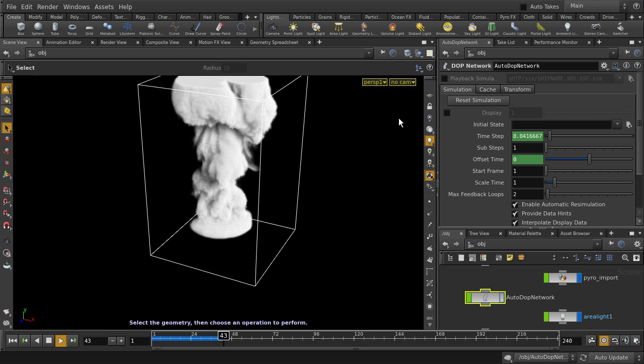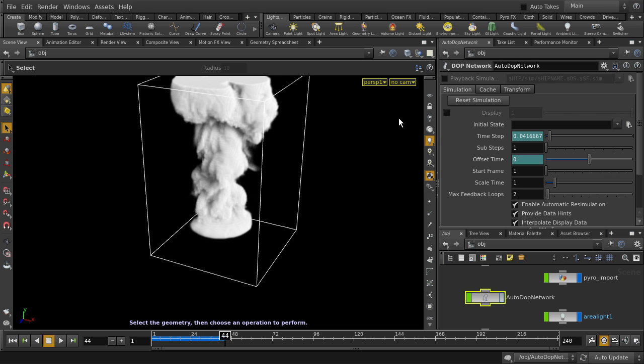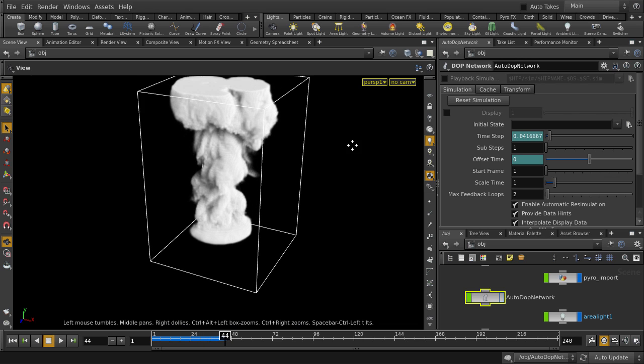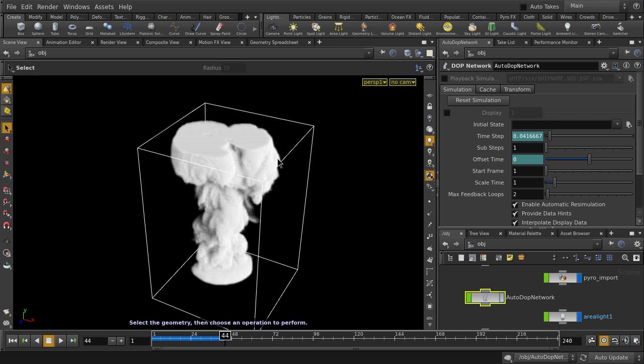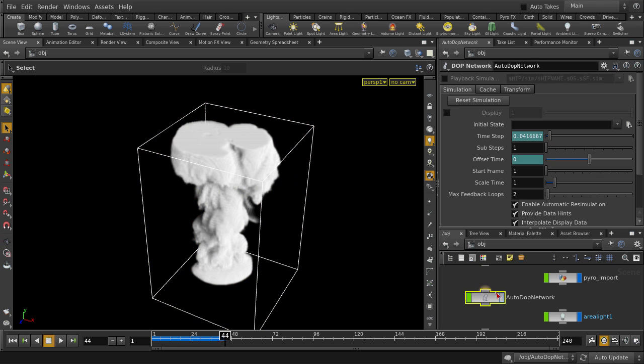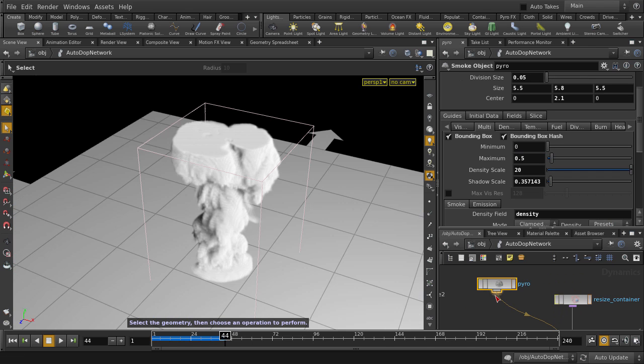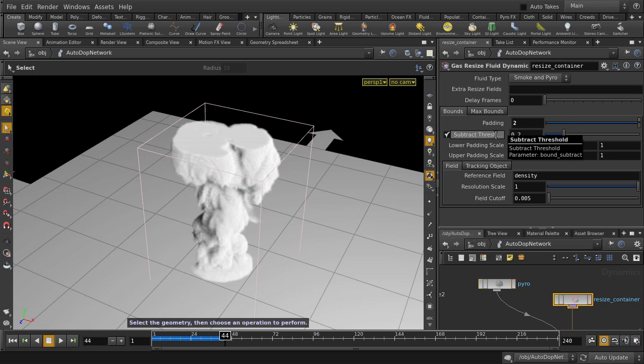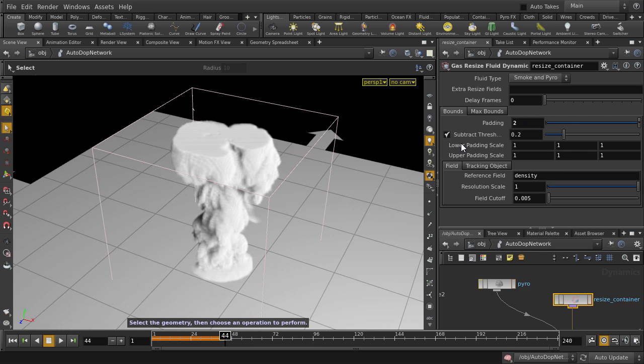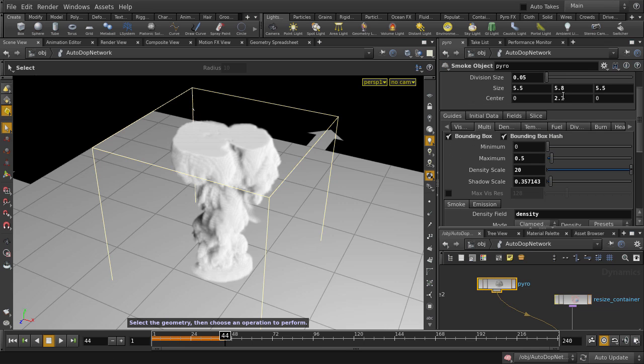Let's stop it and take a look at this container clipping here. So as you can see, you have to be mindful of the size of your container because of the speed at which your smoke is traveling in this case. Double click on the Autodot network. And in the Resize Container node, increase the padding amount. And we can also change the actual container size in the Pyro node.